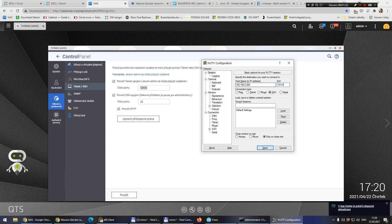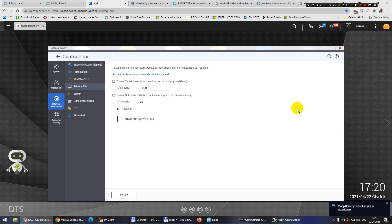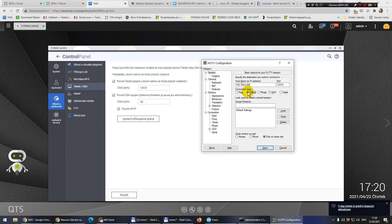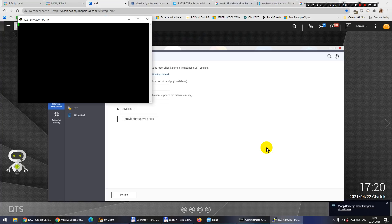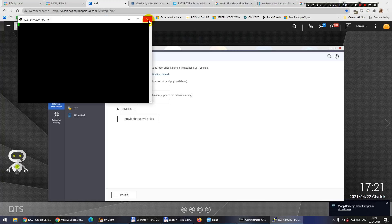I'll use port 13131, which is for Telnet, so I have to switch here to Telnet. If I chose the SFTP port I would need to check that option instead. Clicking open — and it does nothing. I don't know why; this sometimes happens.